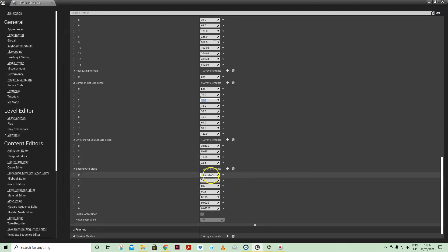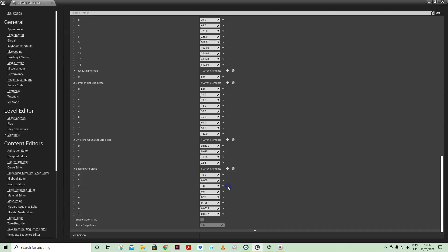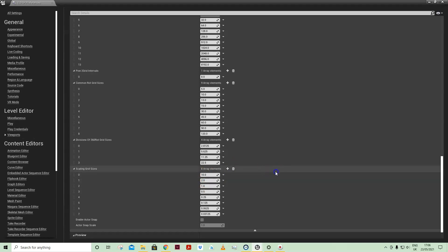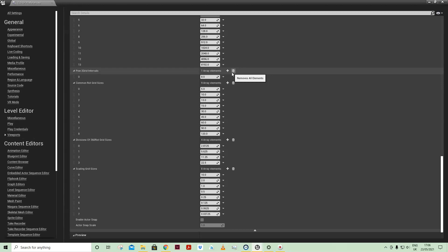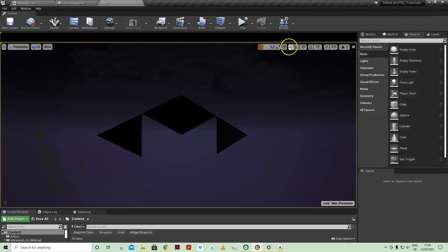And under scale we might want to add in a value where we're just doubling up rather than by order of magnitude. So there we are, we've added those into our editor preferences. Now this will be a change that is evident in any project linked to that editor version, and I'm running 4.26 at the moment.